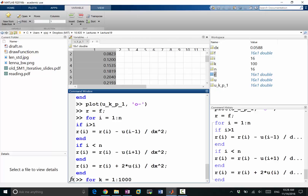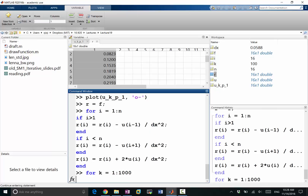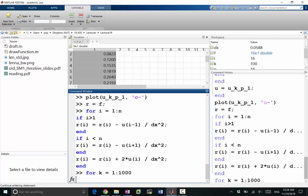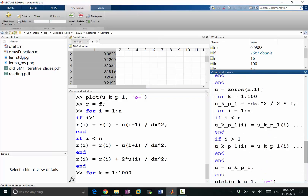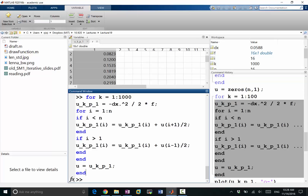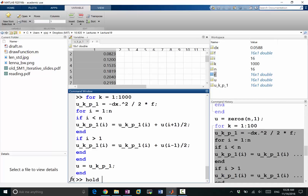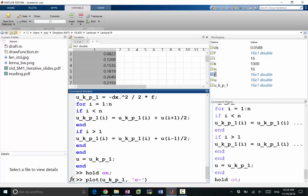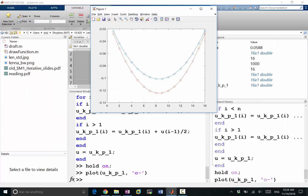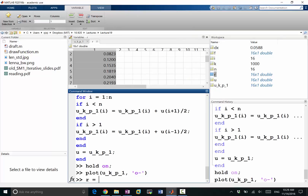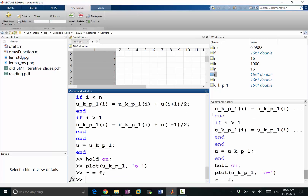Let's do another thousand iterations and look back at the history of what we've done before. Now we've done another thousand iterations. Let's hold on and plot u again. The new red solution is shown — the blue solution qualitatively approximates the answer but its magnitude isn't quite right yet, while the red solution has converged further.